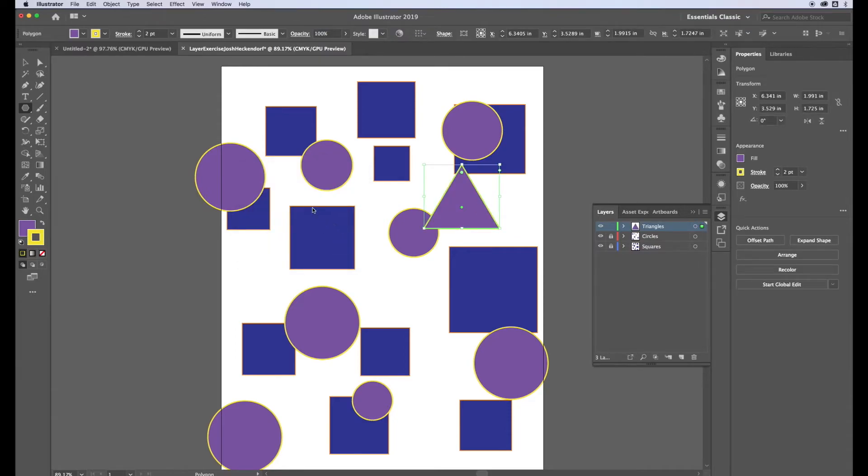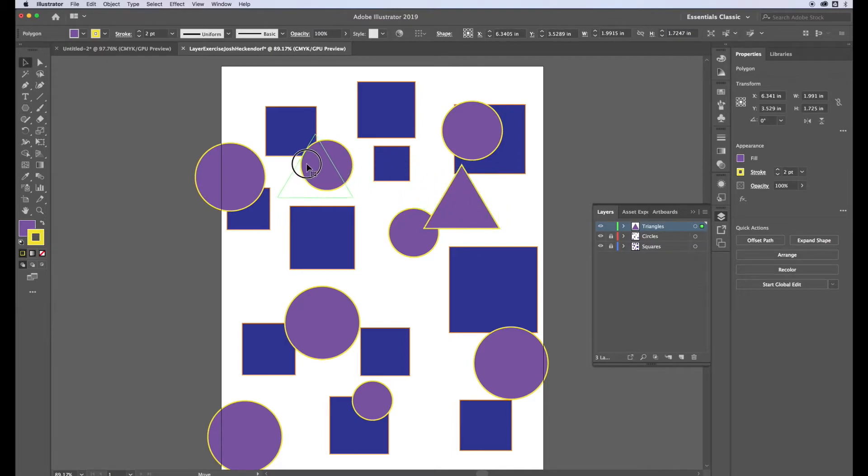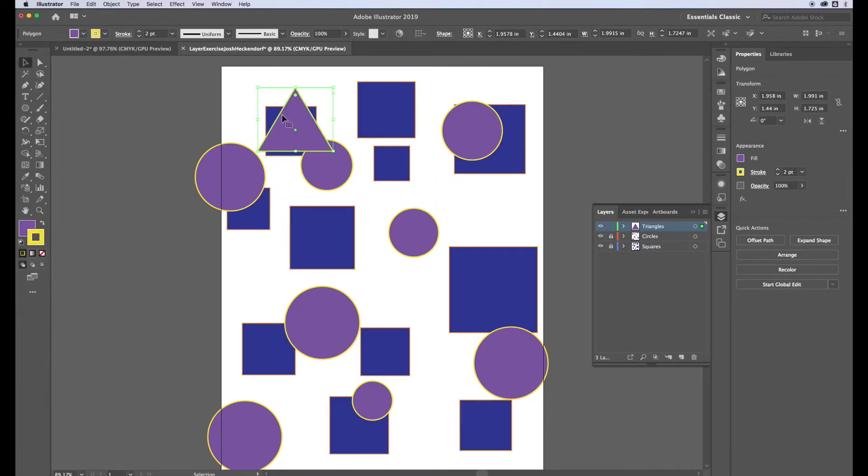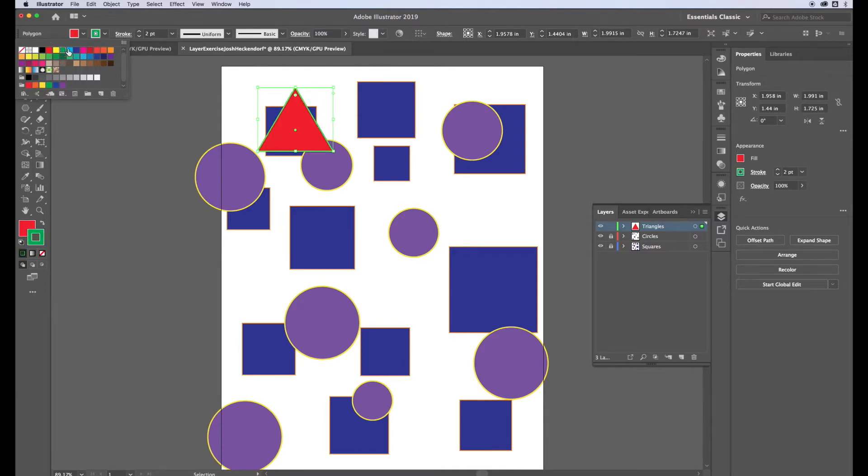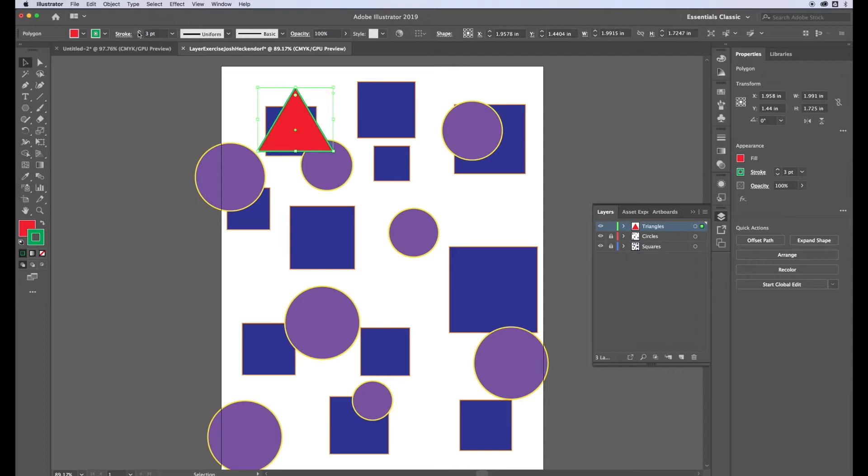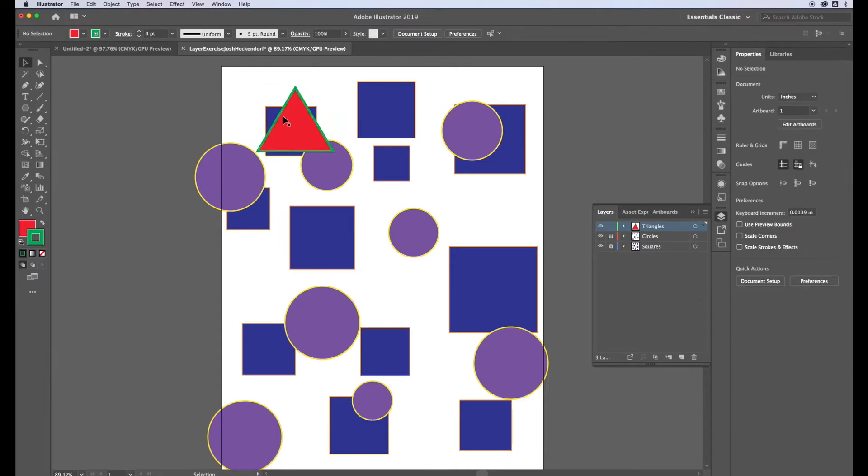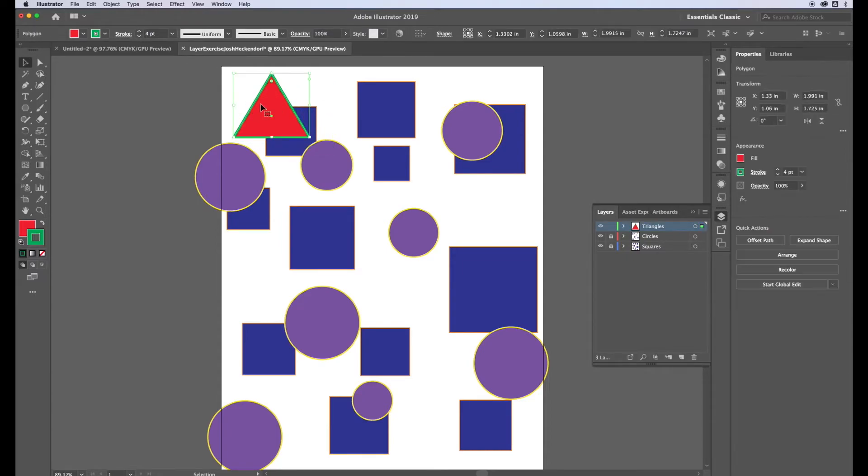I want to make this a red triangle with a complementary color which is green for the stroke color. For the stroke weight we're going to bump this up to four. For this layer we want to have 17 of them, so that's a lot of triangles.